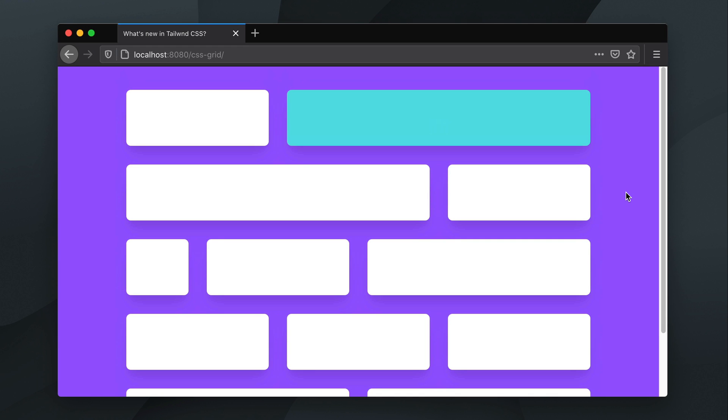Hey everyone, just wanted to take you for a quick tour of the new CSS Grid utilities added in the Tailwind 1.2 release, let's dive in.